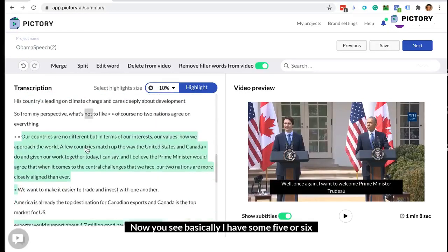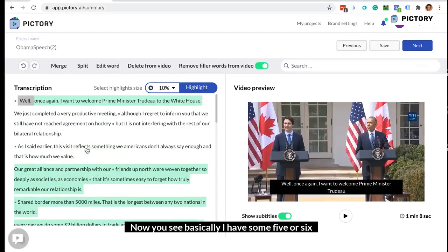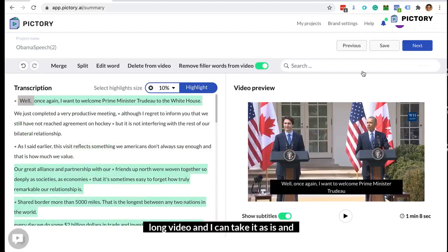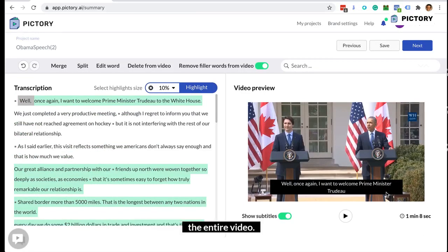I have about five or six sections in the highlight. It's going to be a one-minute-long video, and I can take it as is and save that one-minute video as my highlights reel for the entire video.